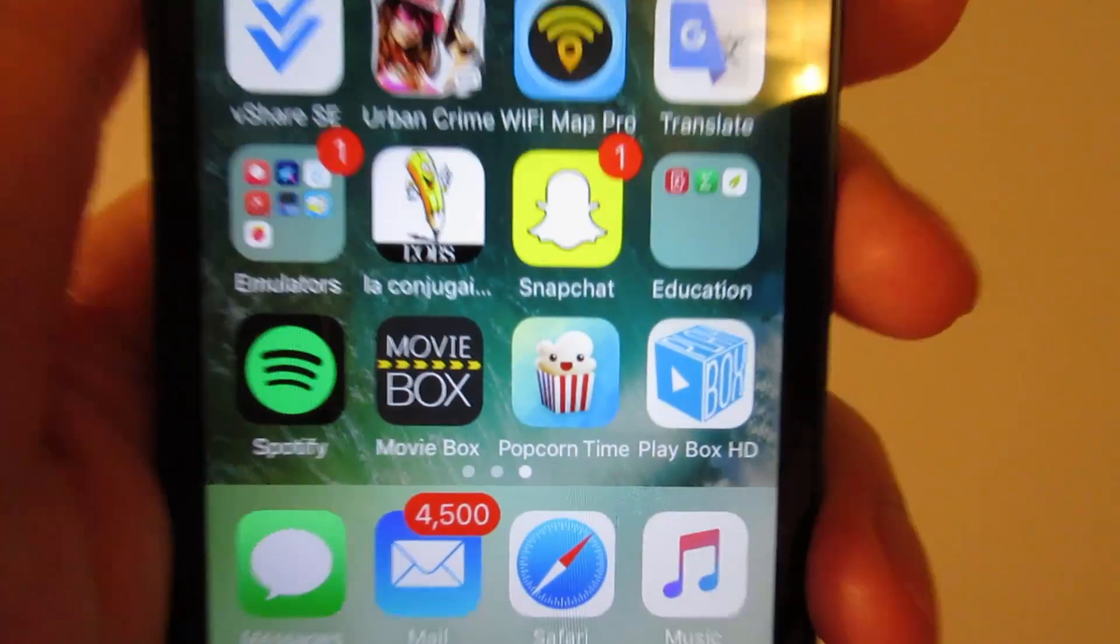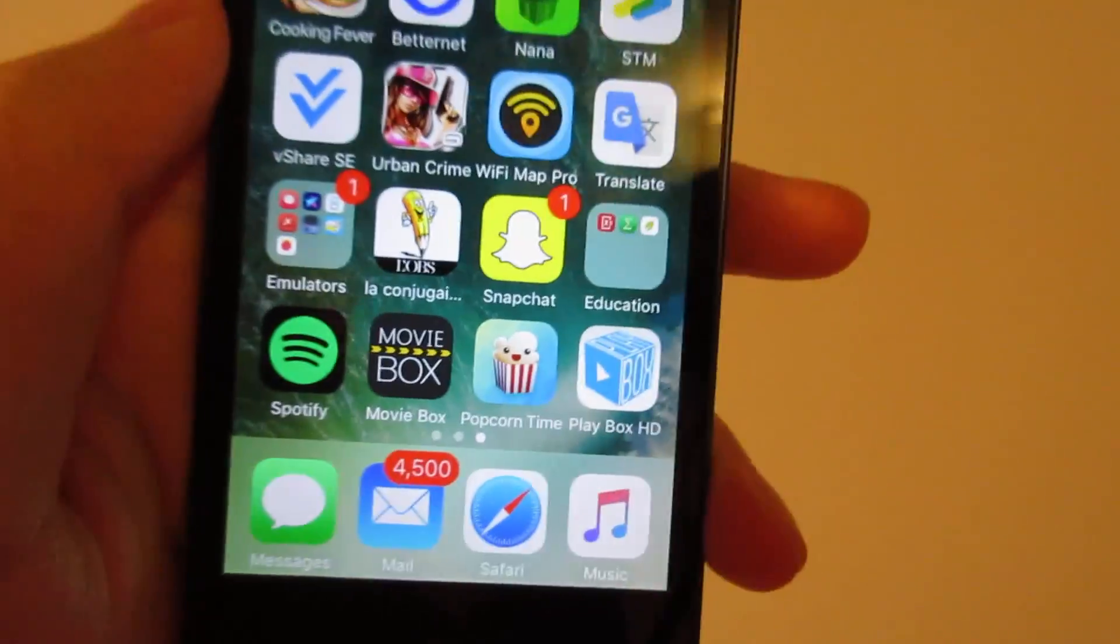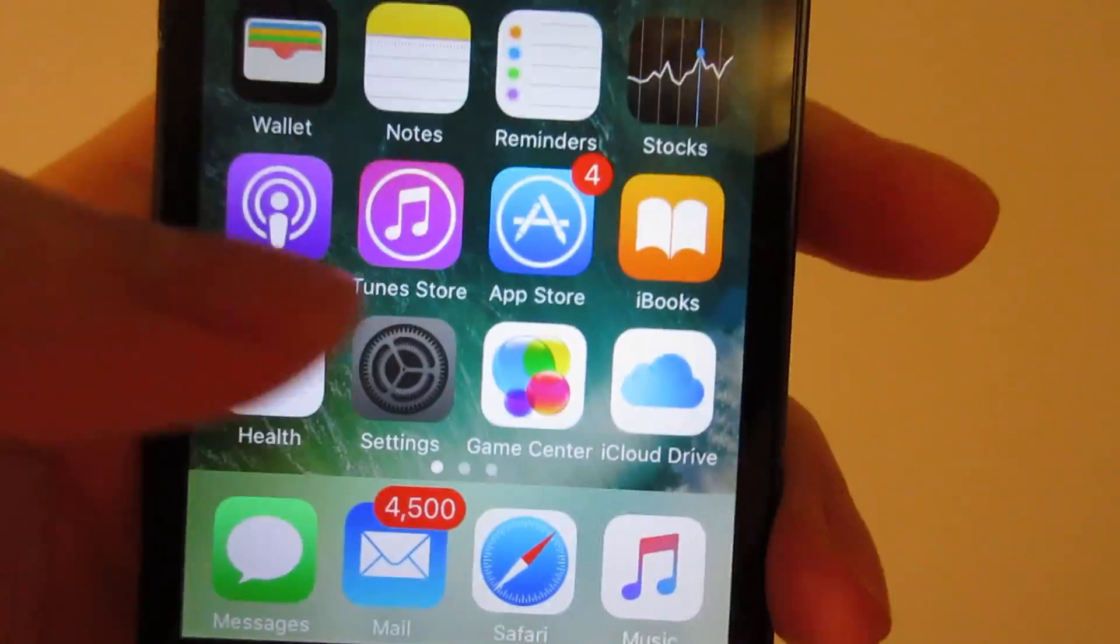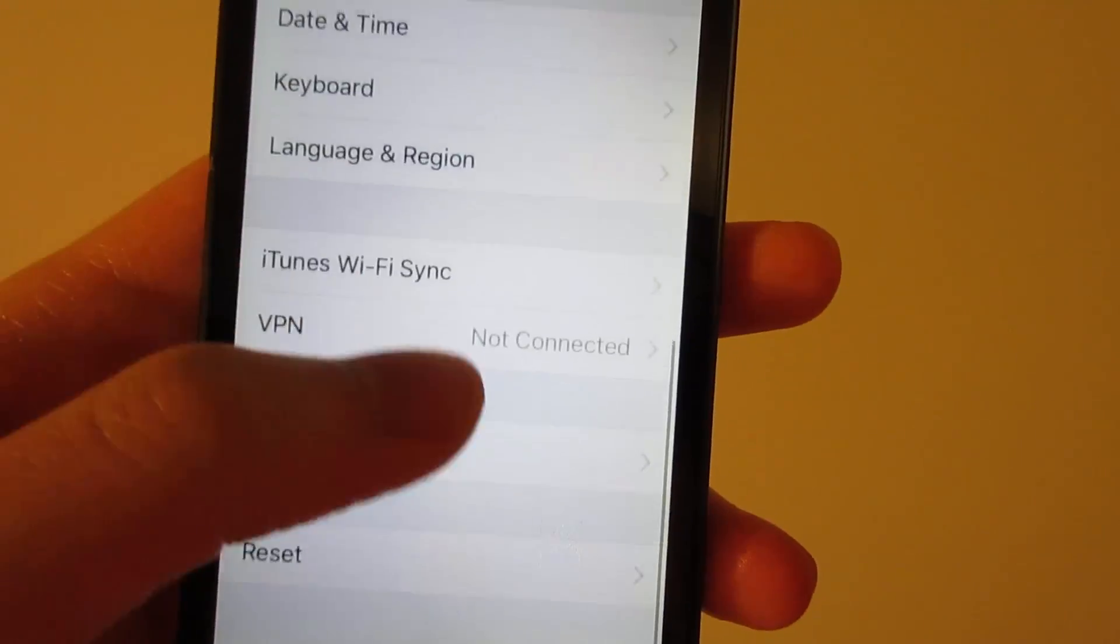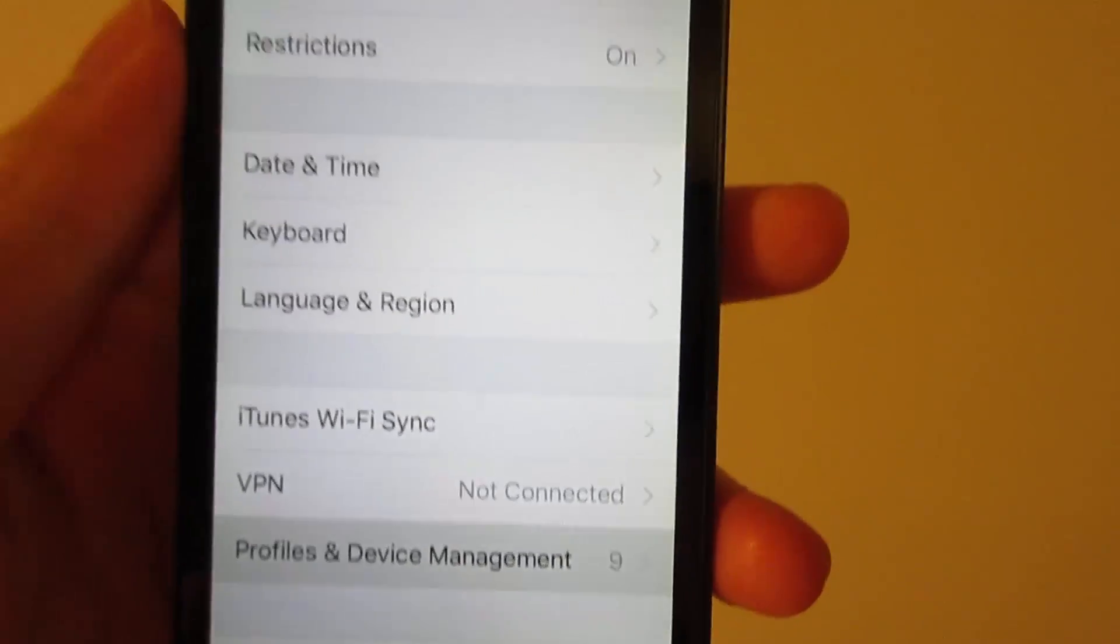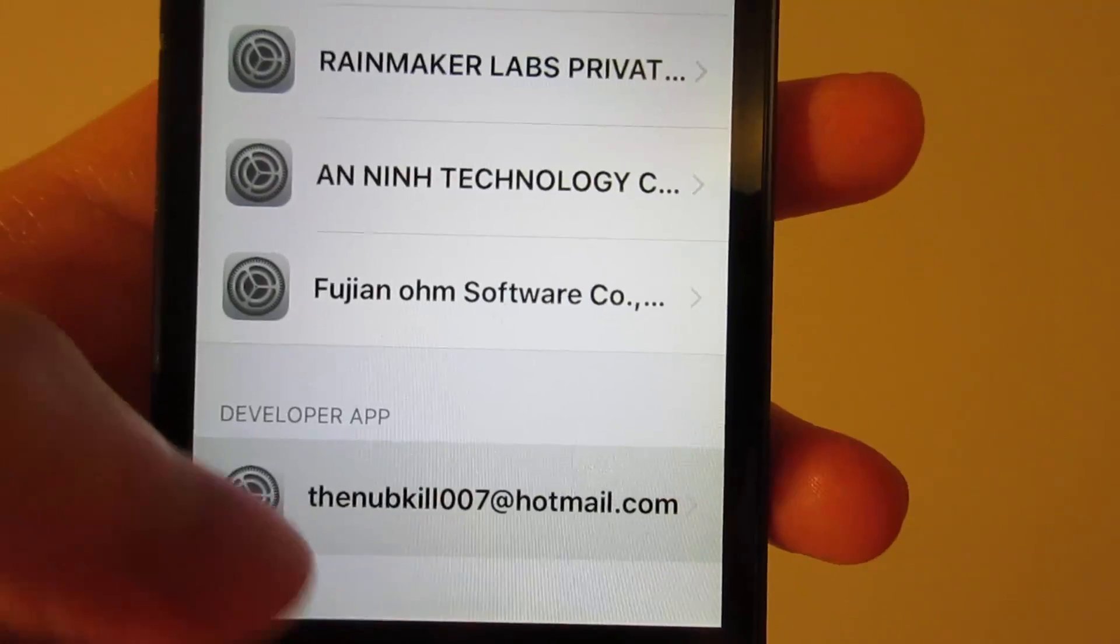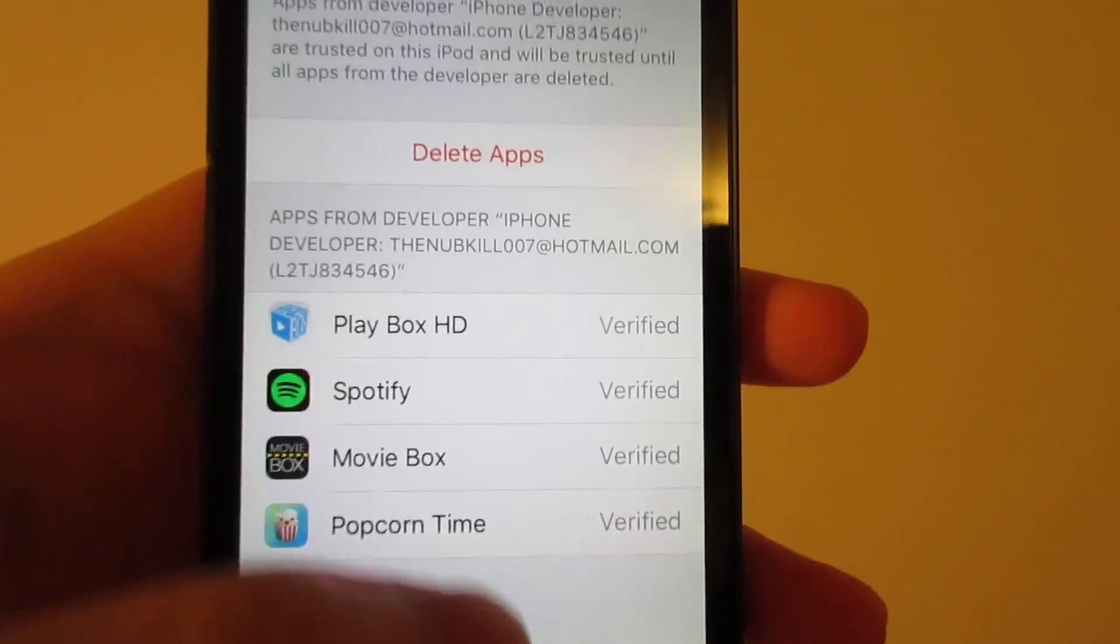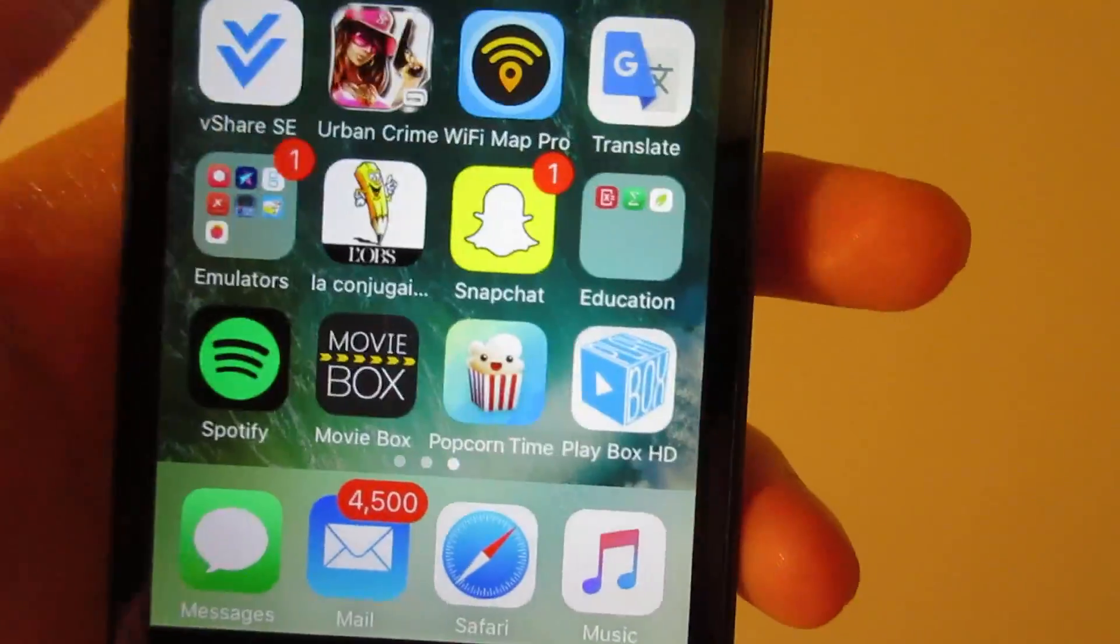Once you have these three apps installed on your device, you're going to need to trust this app. Go to Settings, go to General, slide down to Profile and Device Management. You'll see your developer app, your email. Click Trust, trust again.